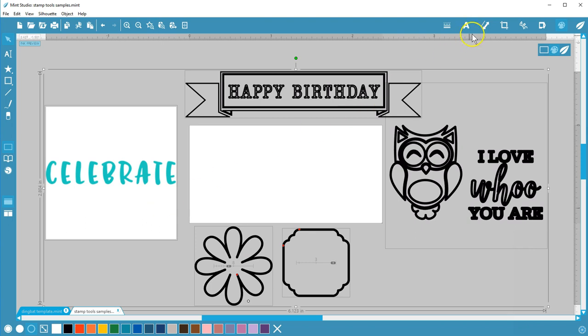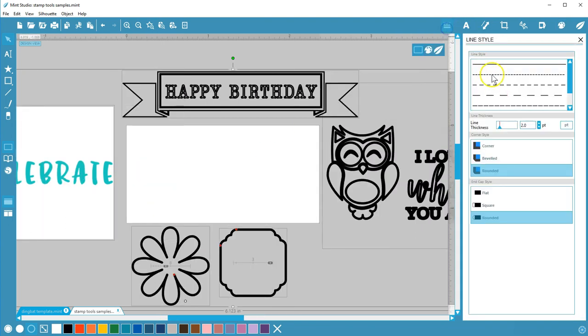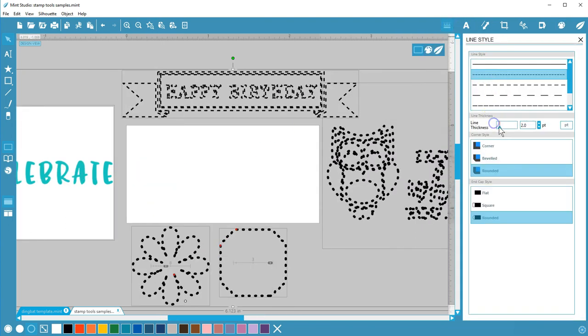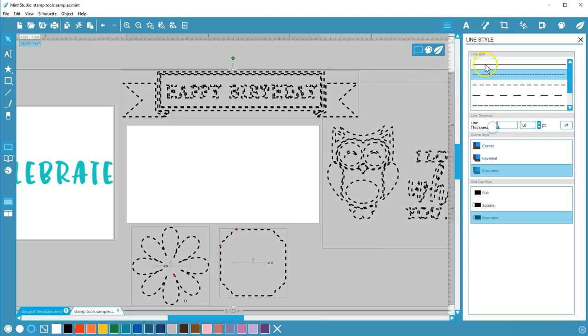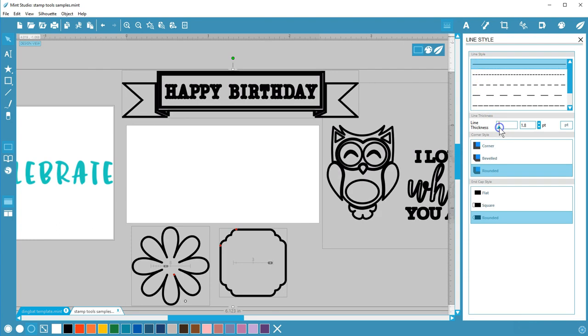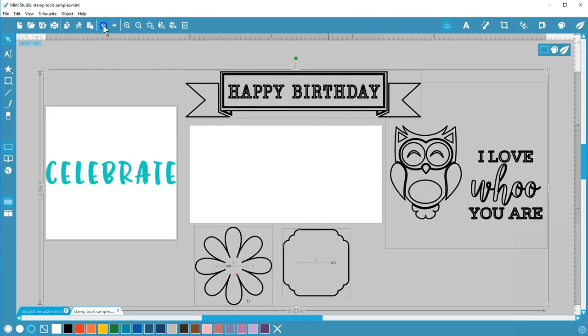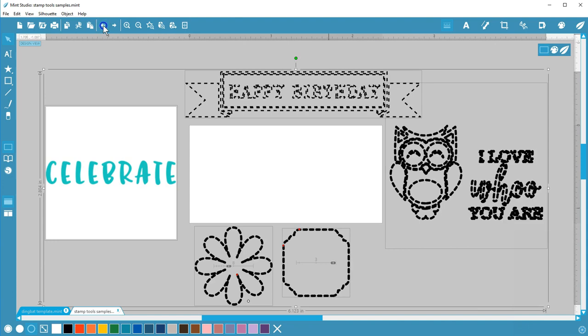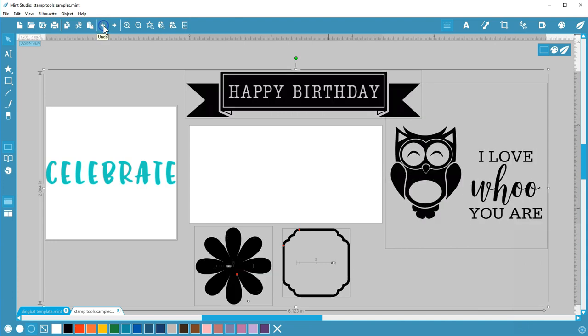In outline form you can manipulate line styles and thicknesses within the line style panel. I'll undo to get back to their original forms.